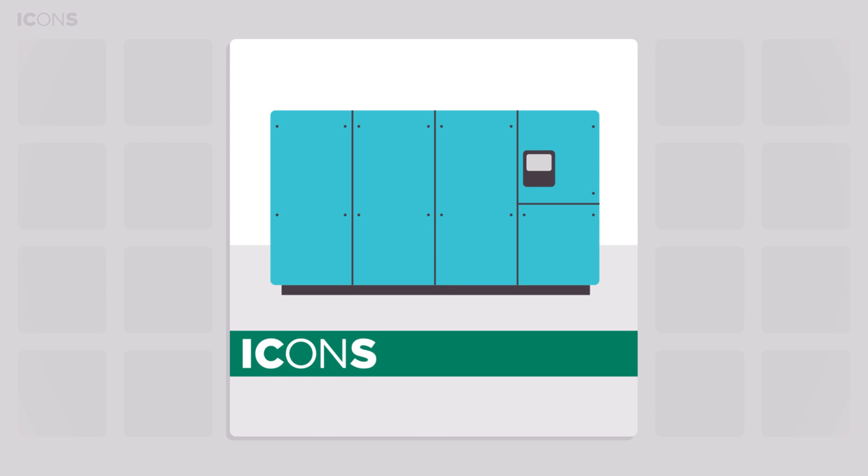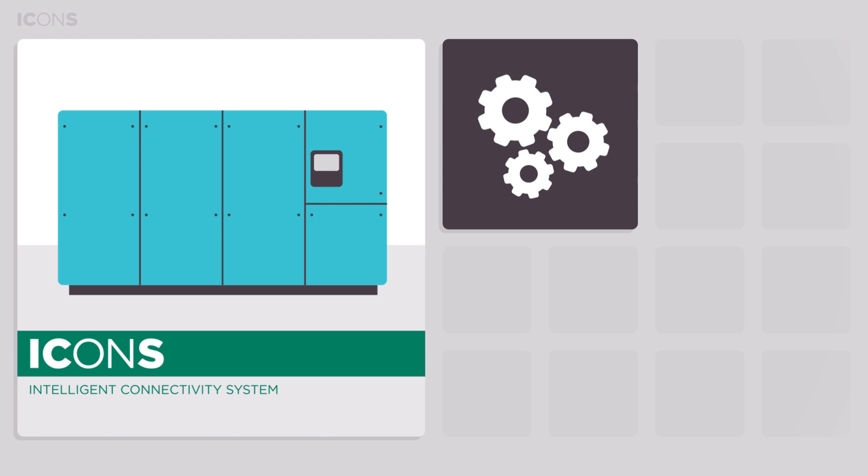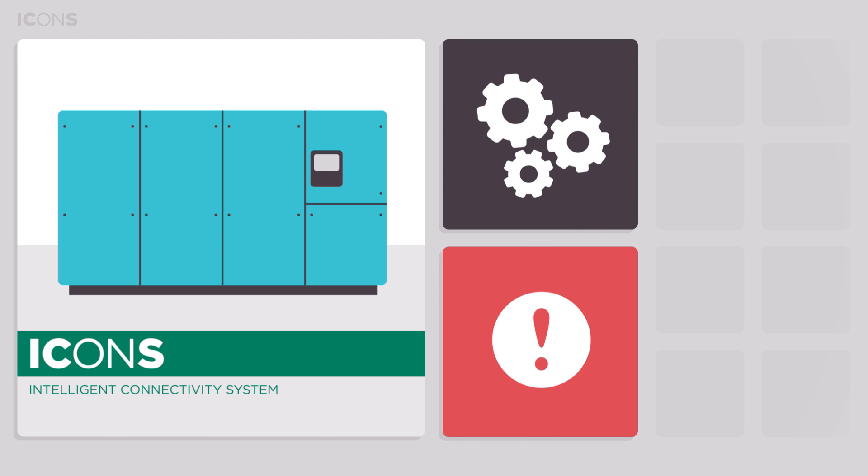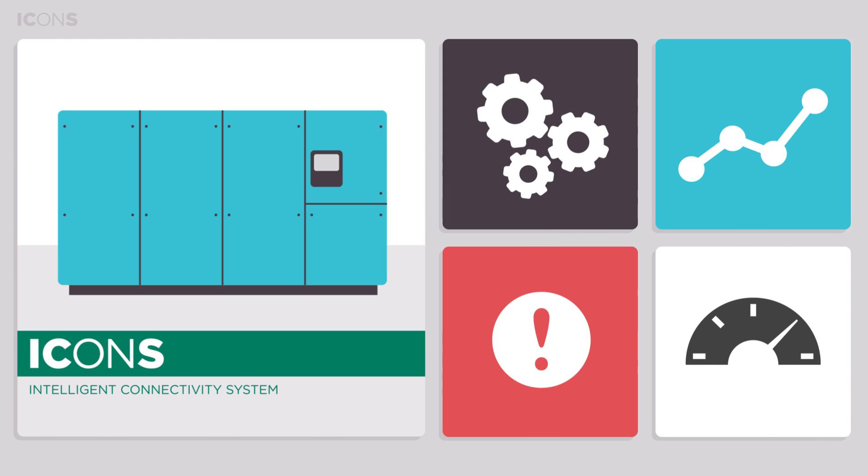ICONS, intelligent connectivity system, gives remote insight into the customer's compressed air system, running parameters, potential problems and even possibilities for optimization and energy savings.